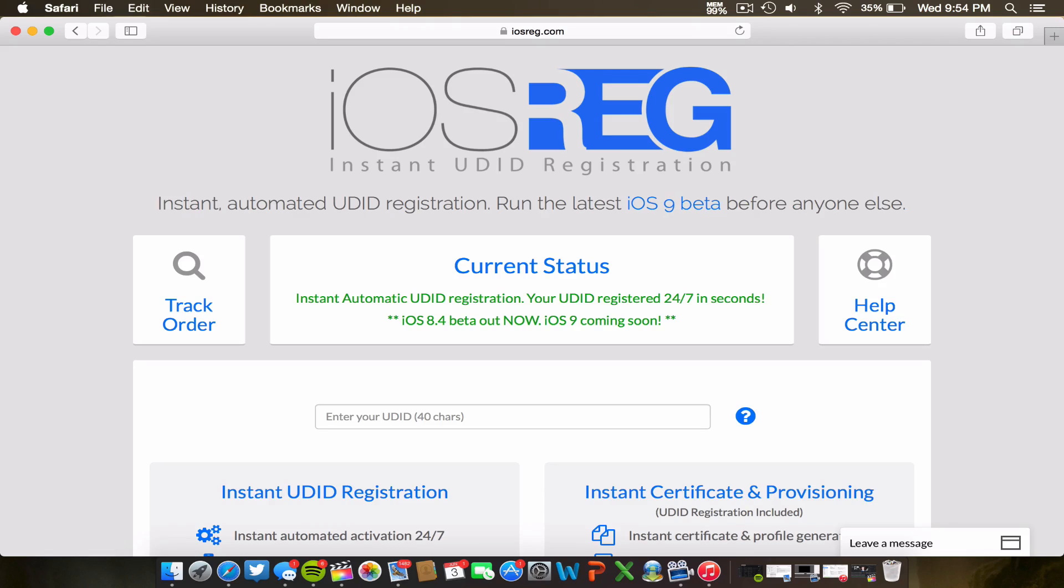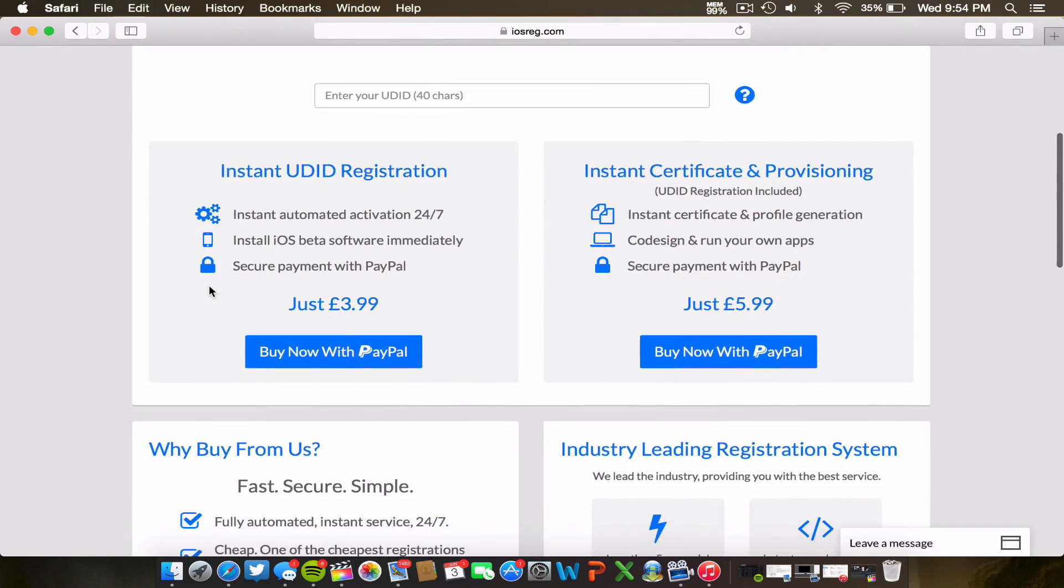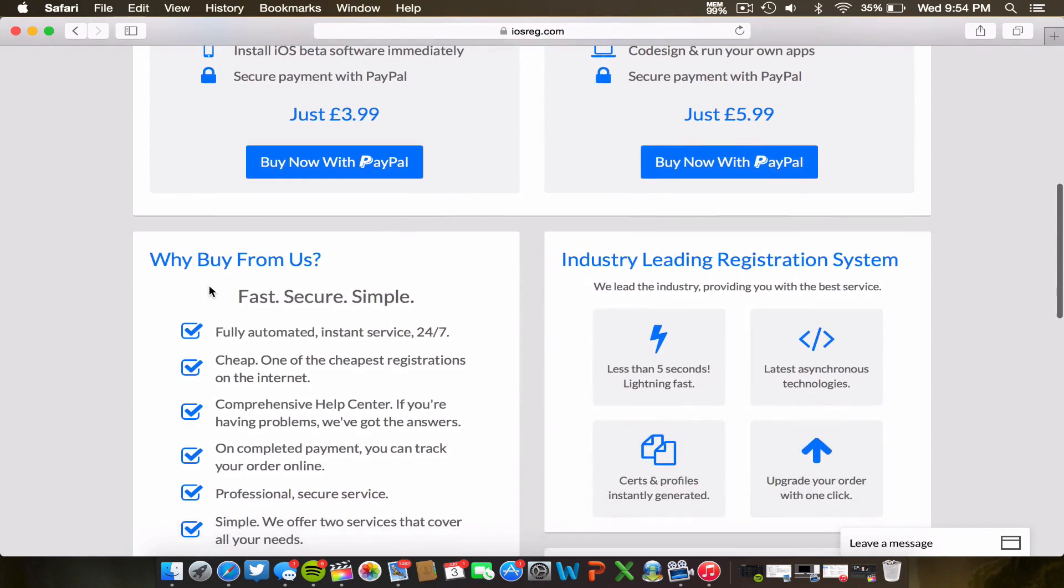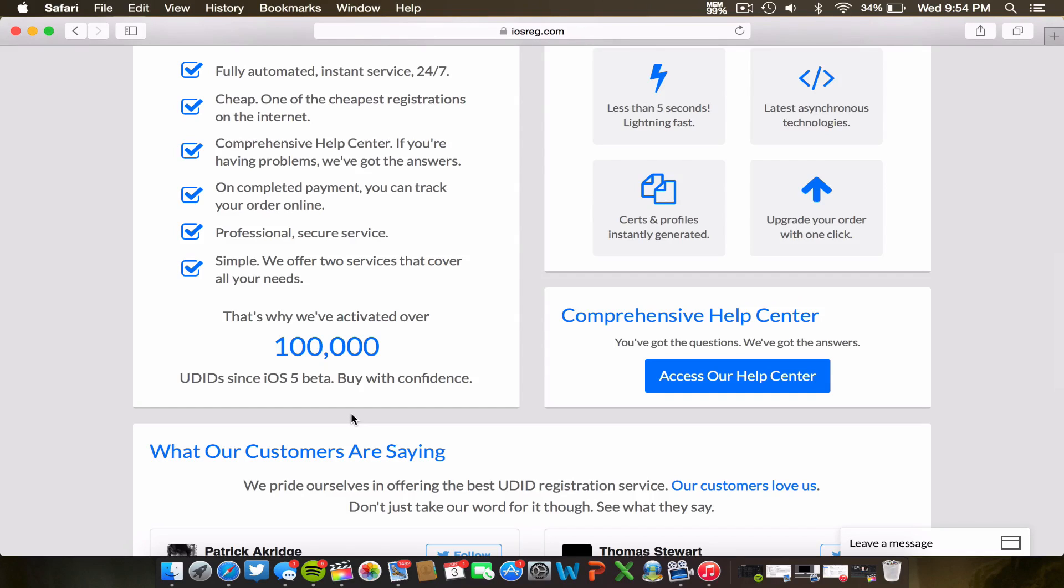This is instant UDID registration and essentially what this does is allows normal people who are not developers to have access to the iOS betas. So this is a service that's been around for a long time. They've been doing this since iOS 5. They've done over 100,000 UDID activations since iOS 5 and I know that this is a credible business. It's a trusted business.